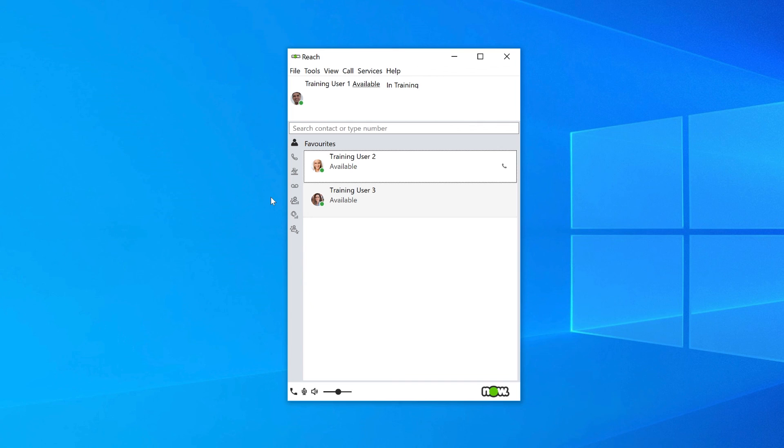If you do not record a voicemail message, your system has a standard greeting that will play. The greeting is 'please leave a message after the beep.'